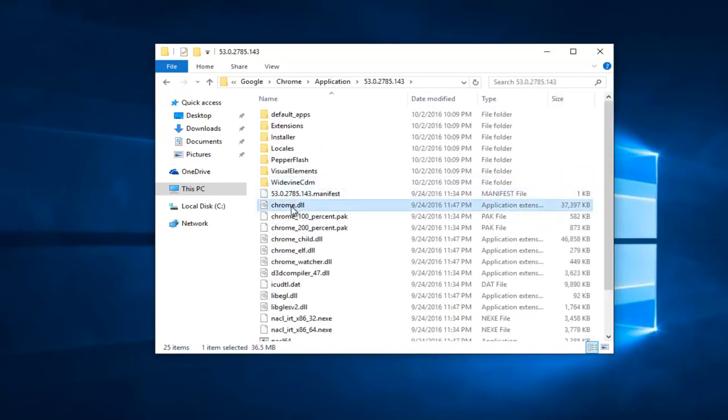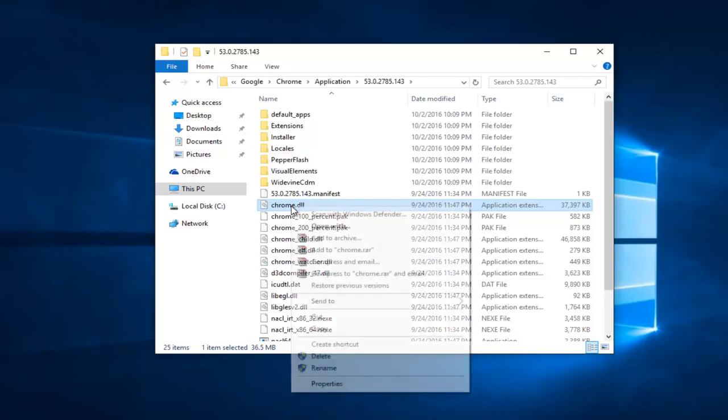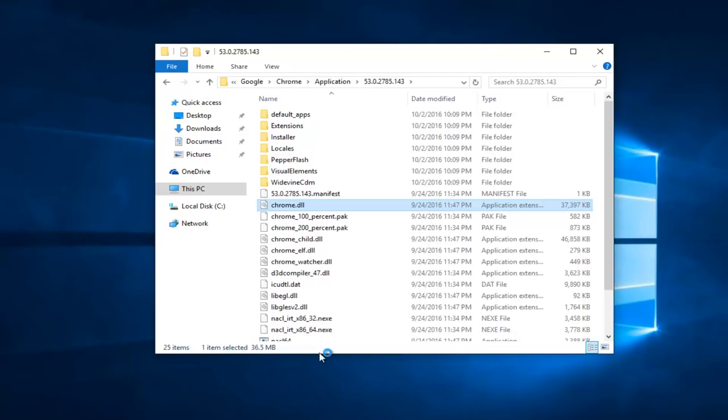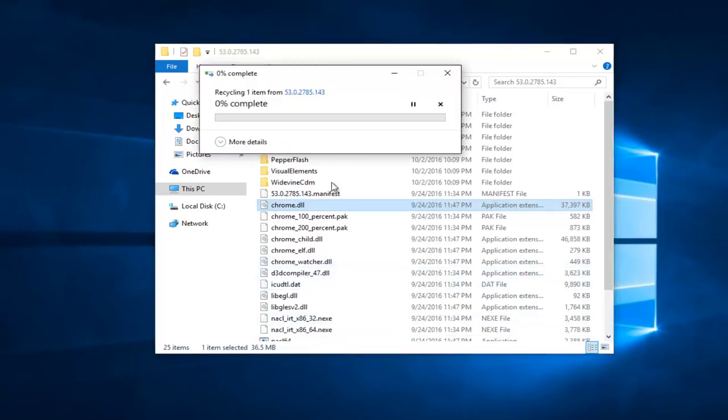What you want to do is left click on it and then either right click on it with your mouse or hit the delete key on your keyboard. You want to basically delete this DLL file.